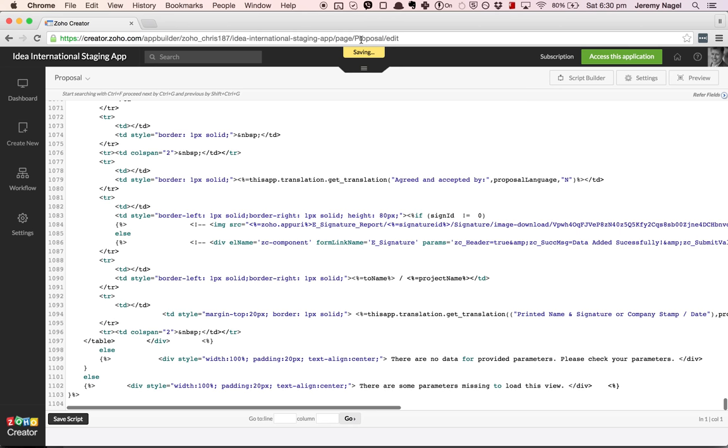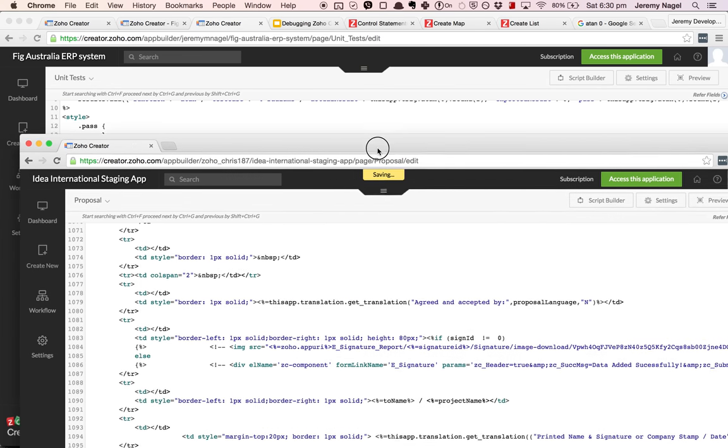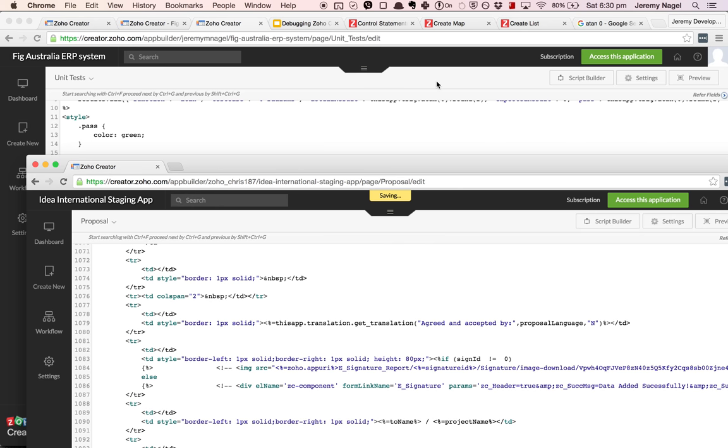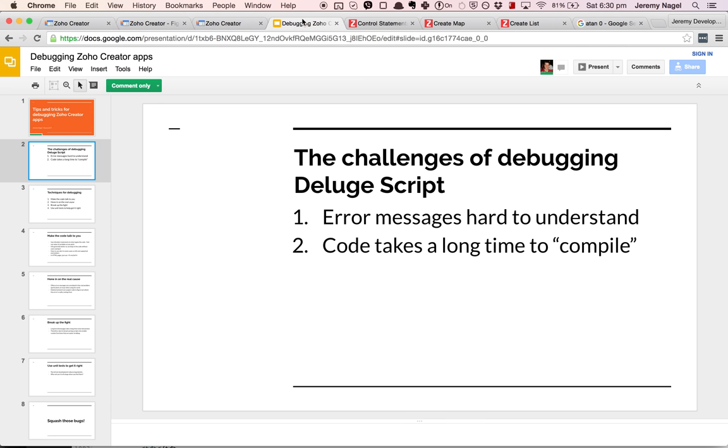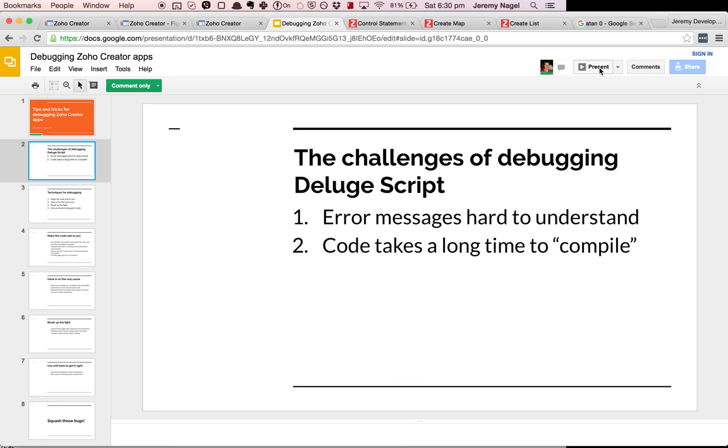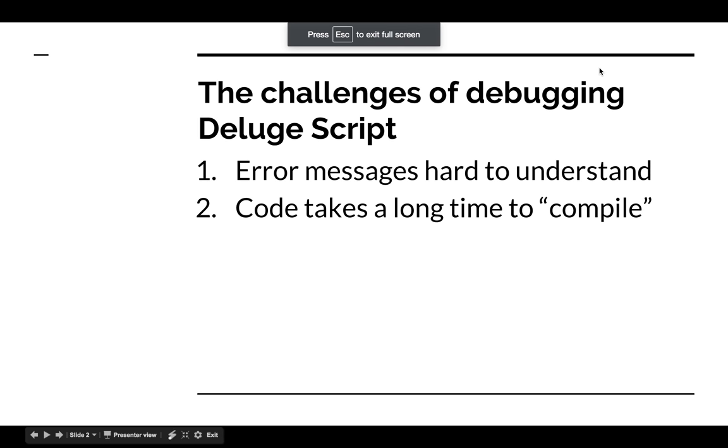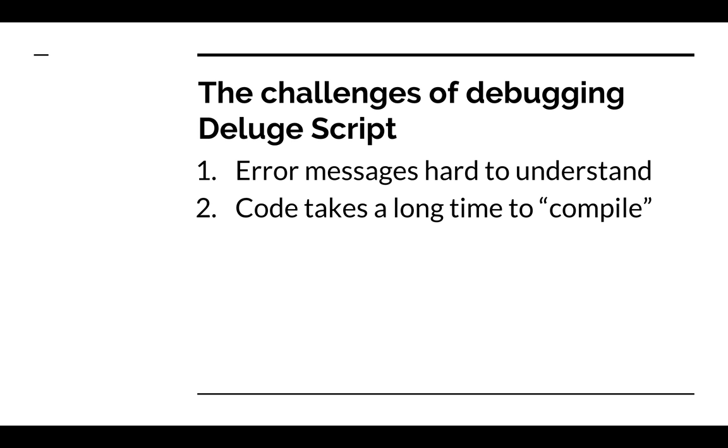So bearing that in mind, this doesn't by any means completely indict Zoho Creator or Deluge script as a language. It simply means that we have to get a bit creative when we're debugging and think about some other ways of getting around these limitations.